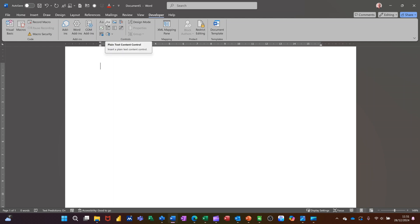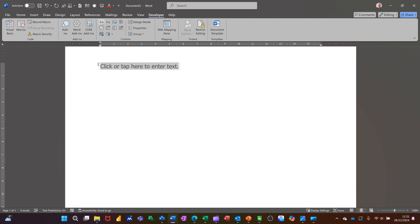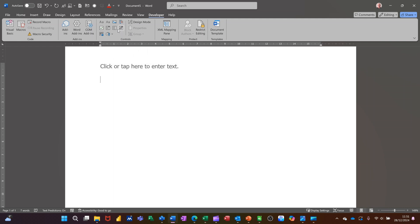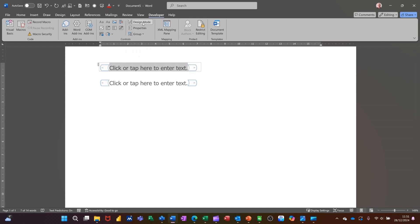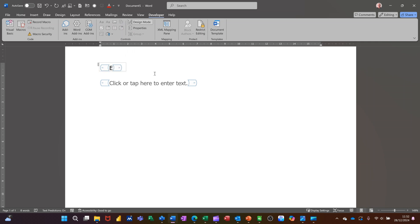Now these controls are fairly simple to use. You've got an 'AA' and then another 'AA' — one is Rich Text, you click on it and you'll get that on the screen. If you click on the second one you get something that looks almost identical but it's just slightly different formatting. To edit this you basically need to go into Design Mode.